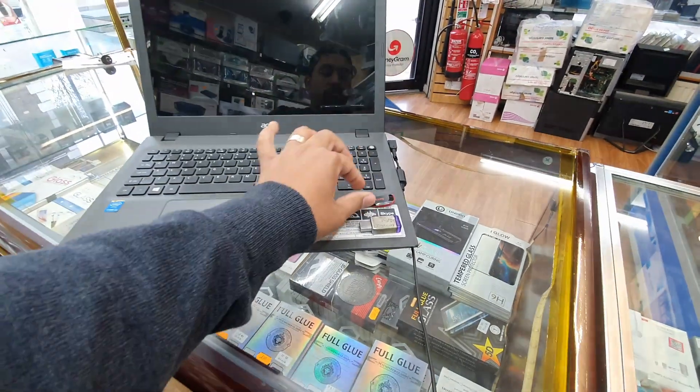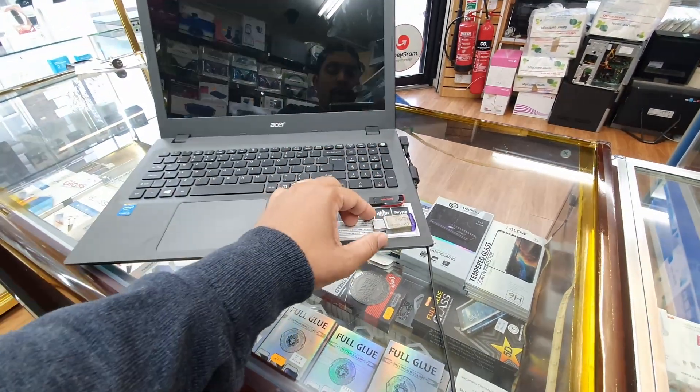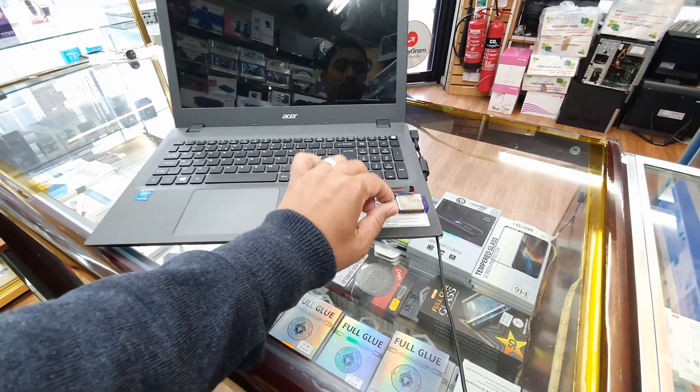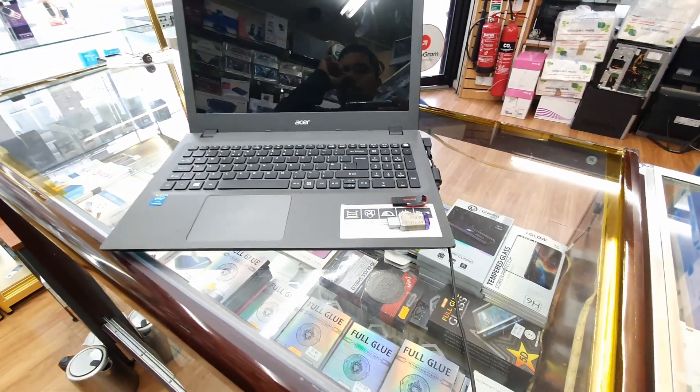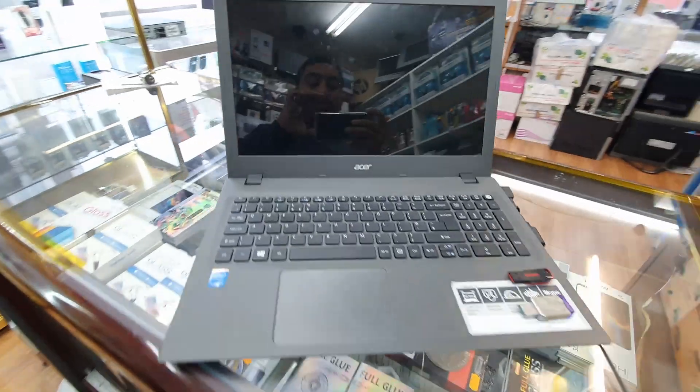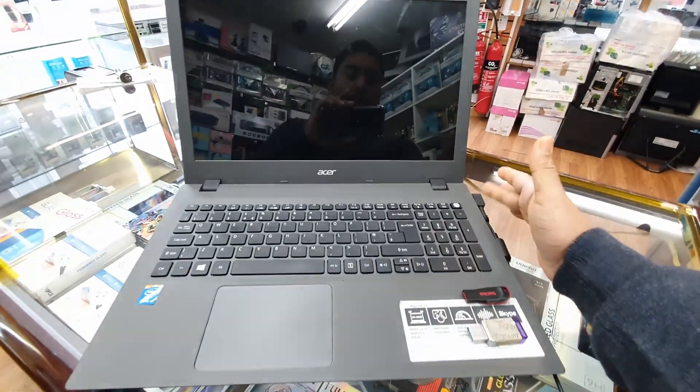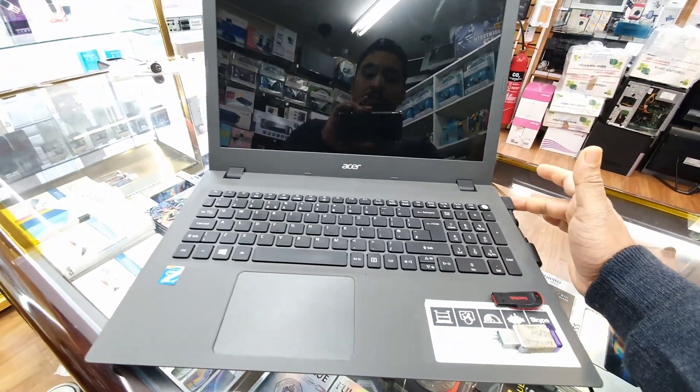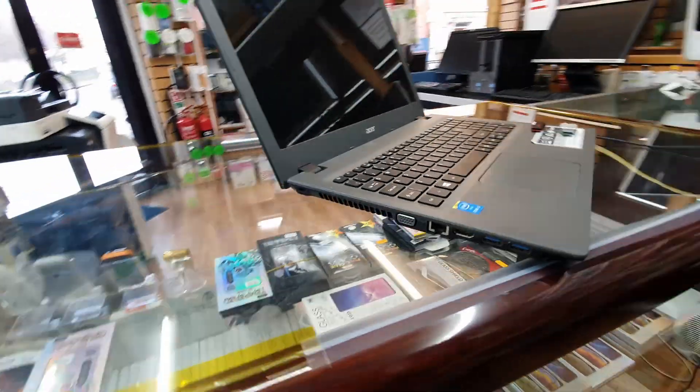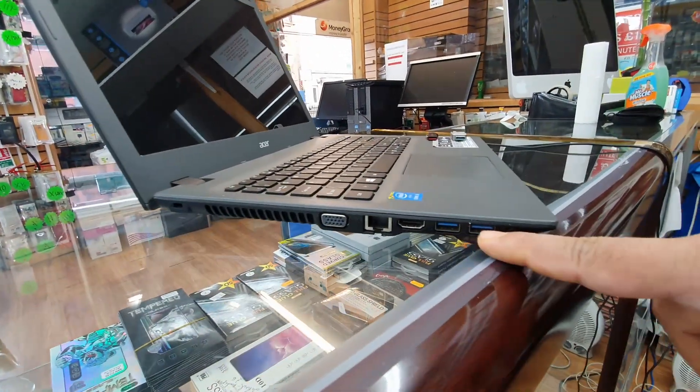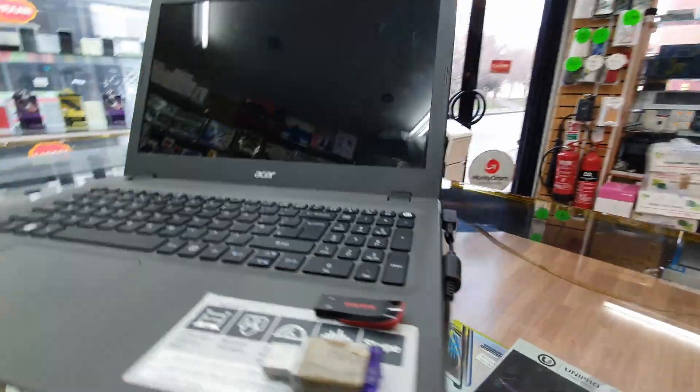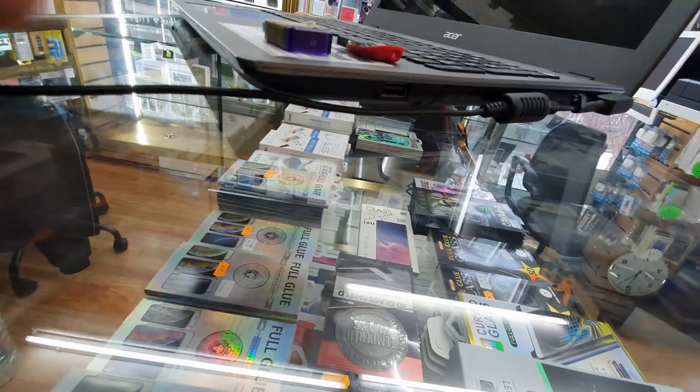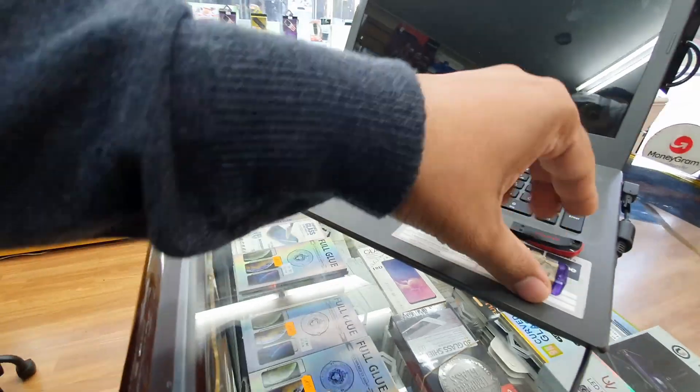This is the recovery bootable disk and that is the bootable Windows 10 Pro disk. Let's start. First of all, make sure your charger is connected. By the way, in this model they have a USB 3.0 port. On this side is USB 2.0, but it doesn't make any difference to be honest.